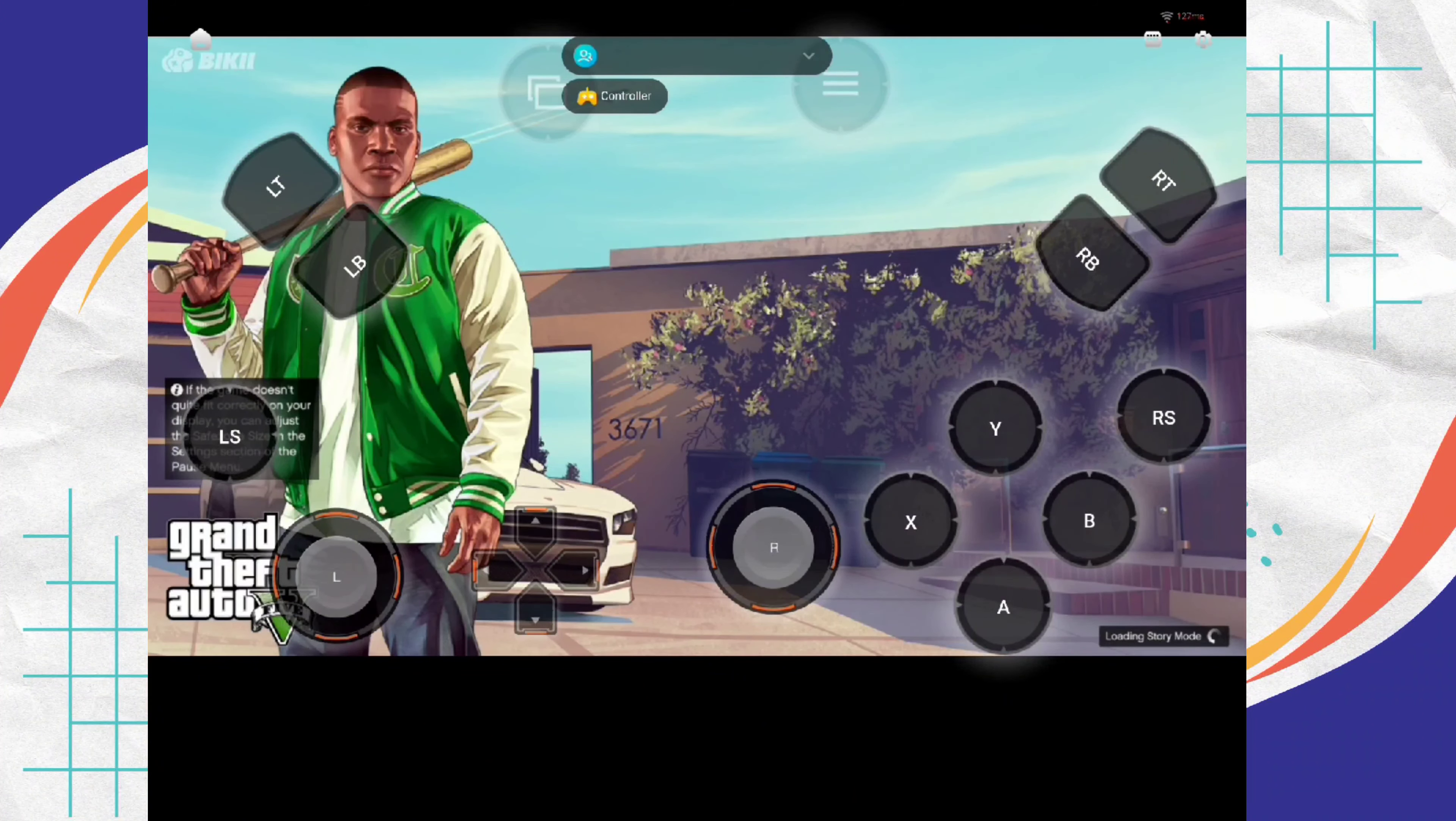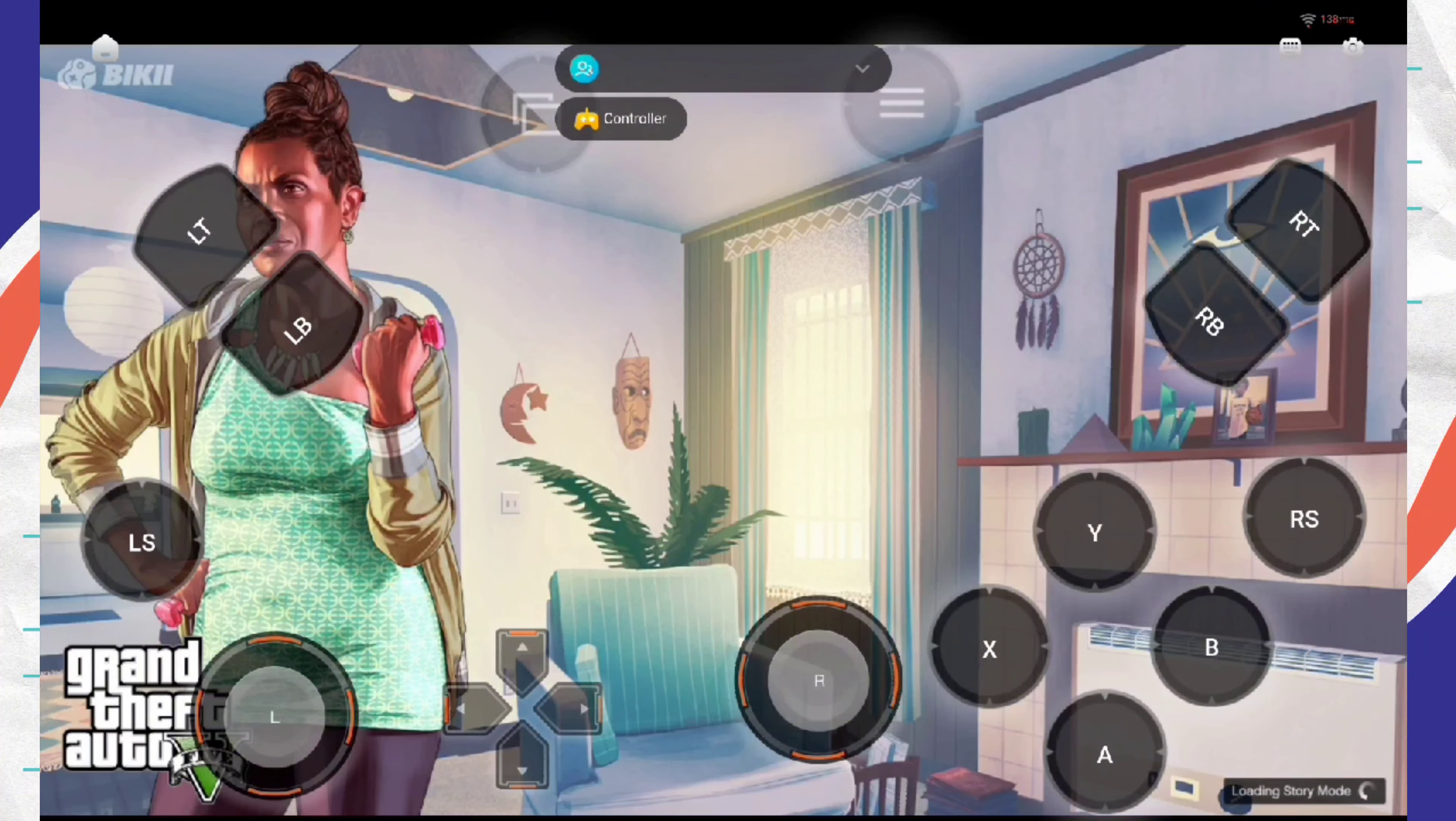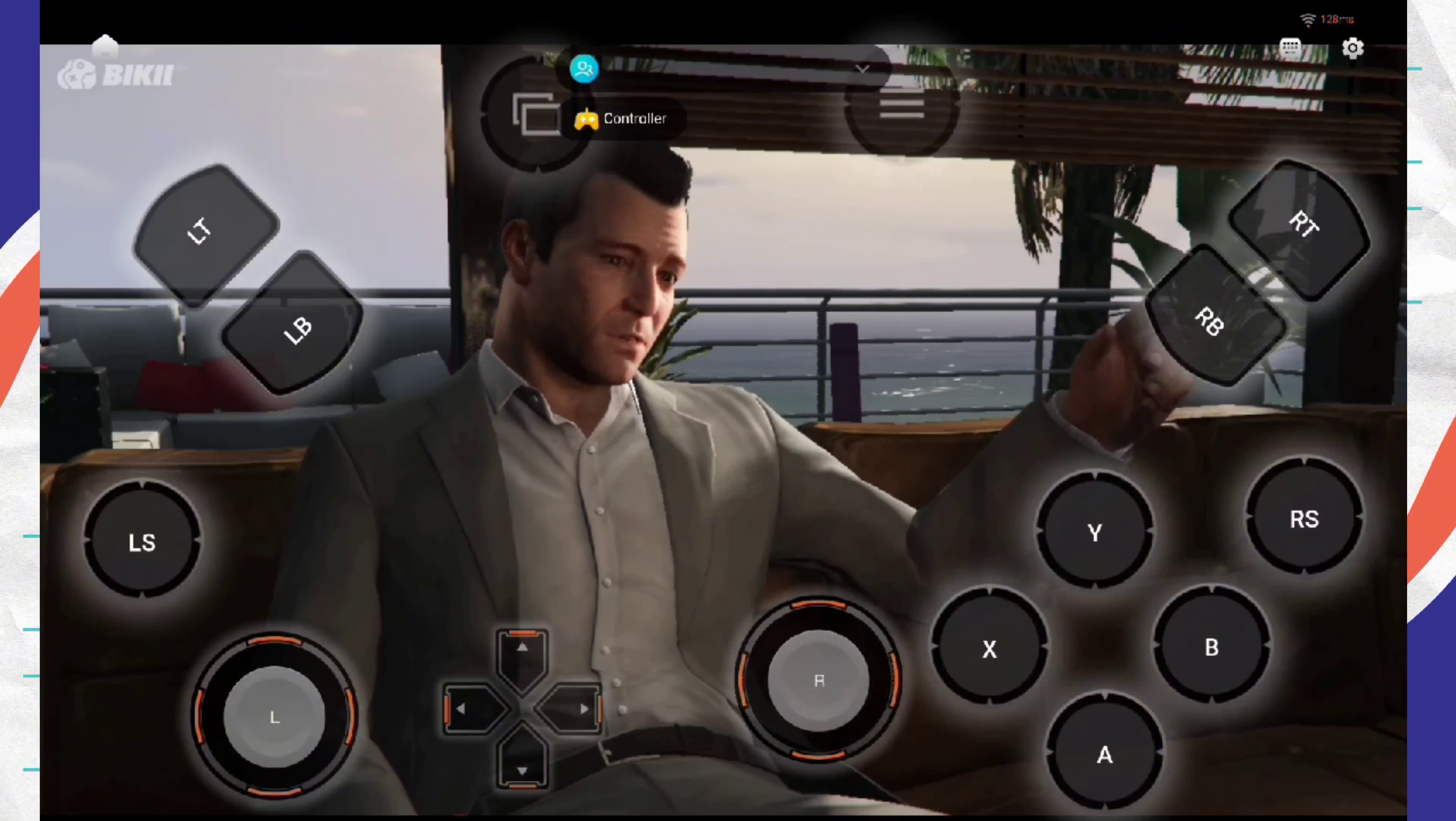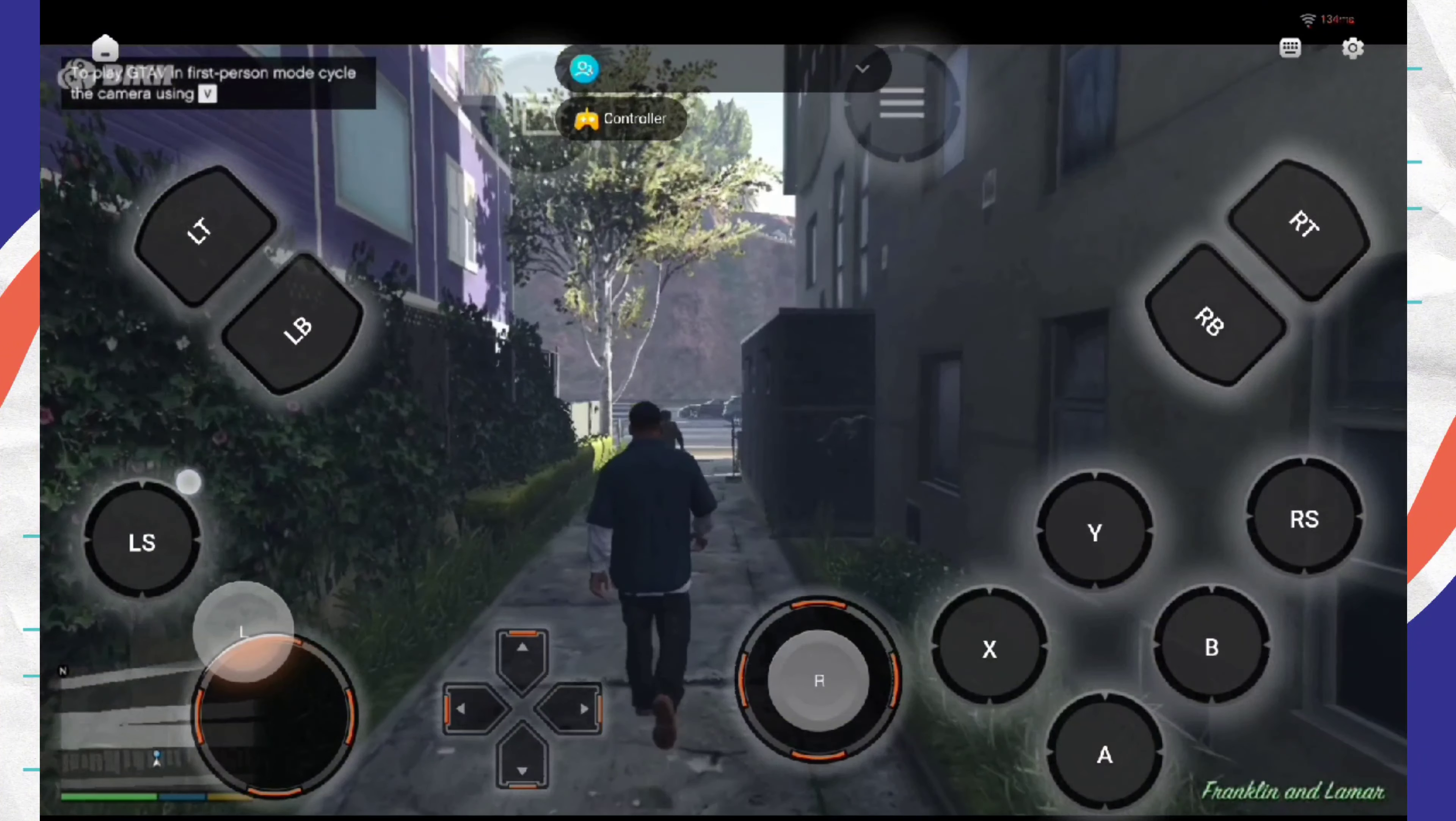Story mode loading, just wait two minutes. I am playing GTA 5. This is the final step.